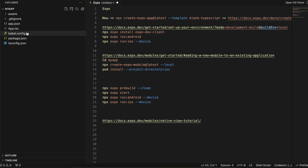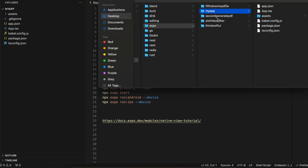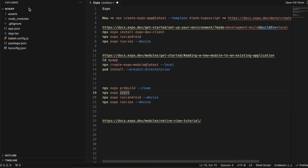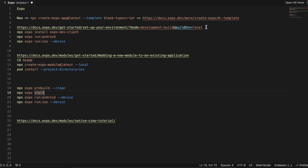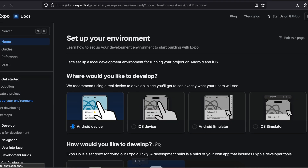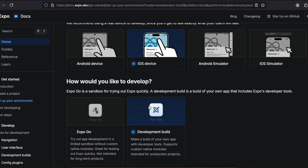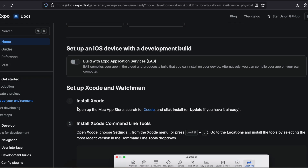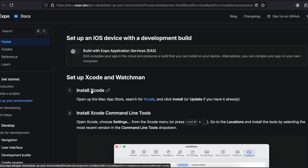Integrating SwiftUI requires writing some native code. As you can see, there is no iOS folder created inside our project, so we need to create that. I have already created one sample practice project before recording this video, so I'll be copying a lot of code from that. To create the iOS folder, go to this particular URL and open it, then select iOS device and select Development Build. Run it locally.